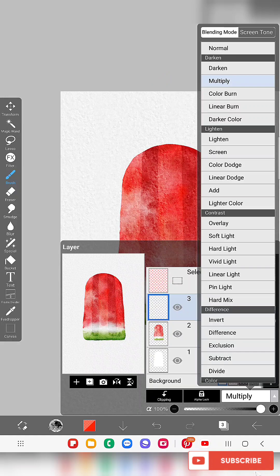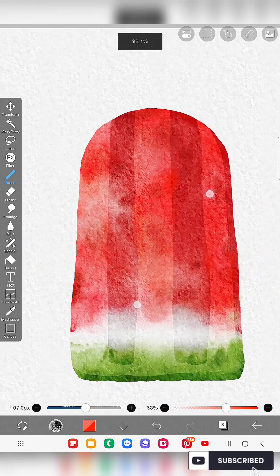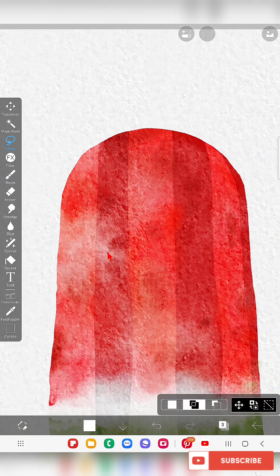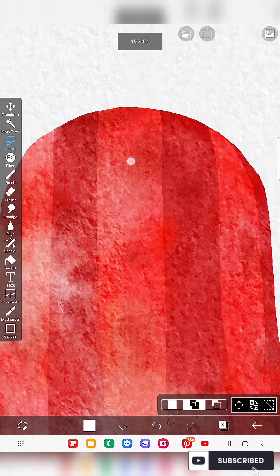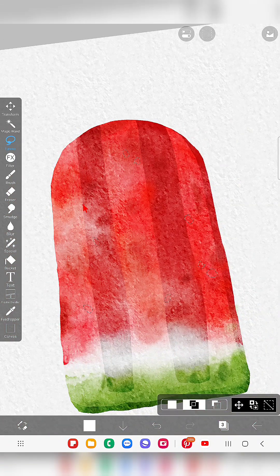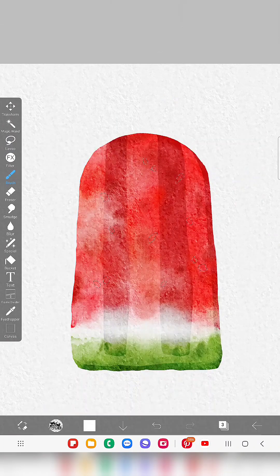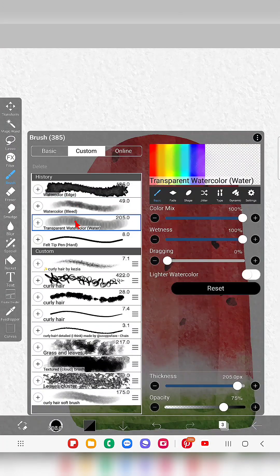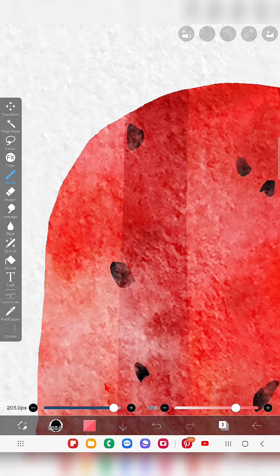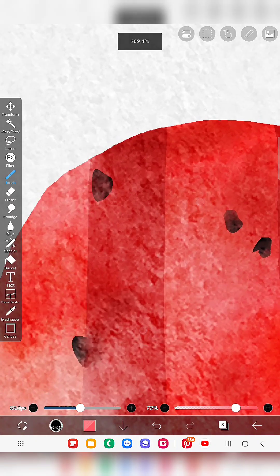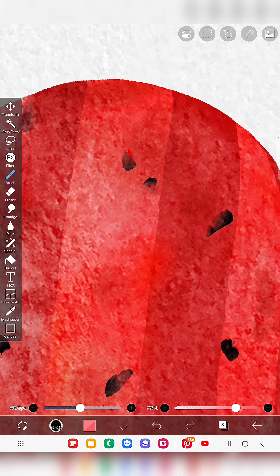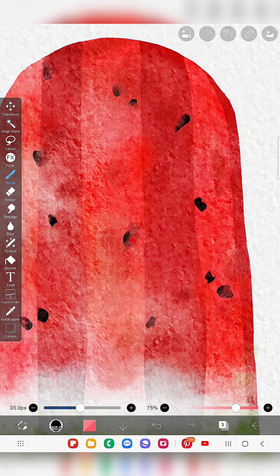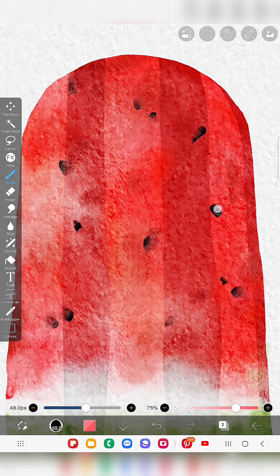Now I'll keep all layers set to Multiply. I'm going to draw some watercolor seeds, selecting this area since the seeds will be inside the popsicle — some will be heading out, some partially visible. Keep the seed shapes random; you don't need to draw exact seed shapes. Once done, I'll remove the selection and using the transparent watercolor water brush with red color, blend them so it looks like half of each seed is faded inside the popsicle and only partially visible.